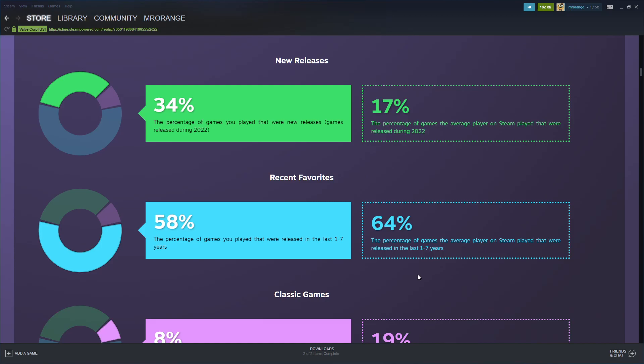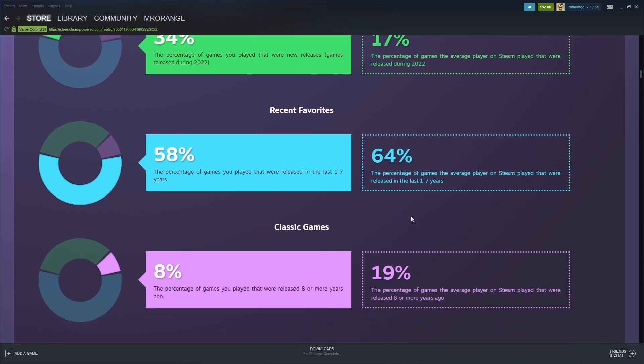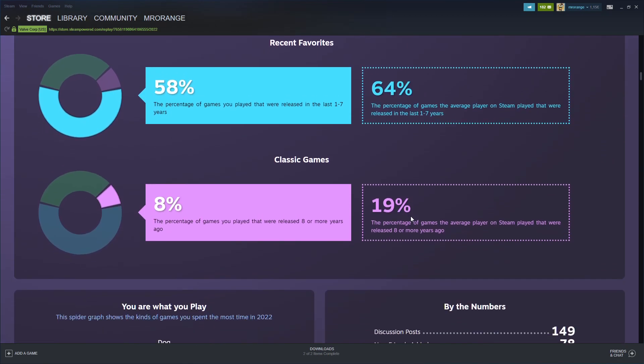58% of games you played were released in the last one to seven years, and the average is 64%. This doesn't make sense to me.